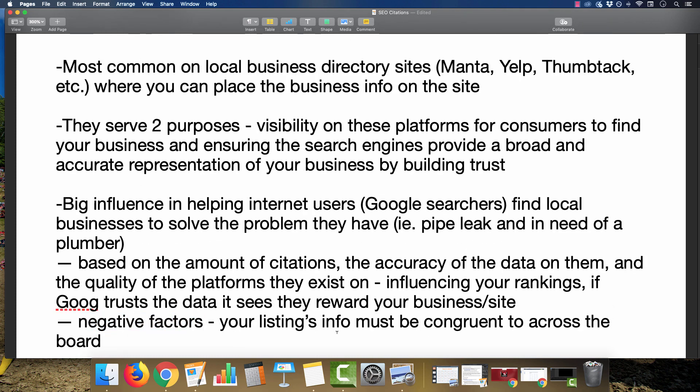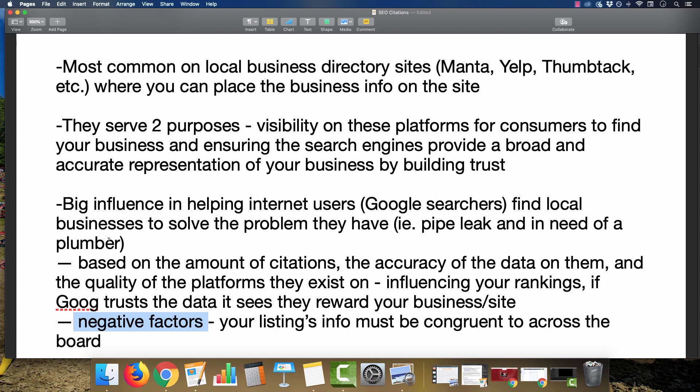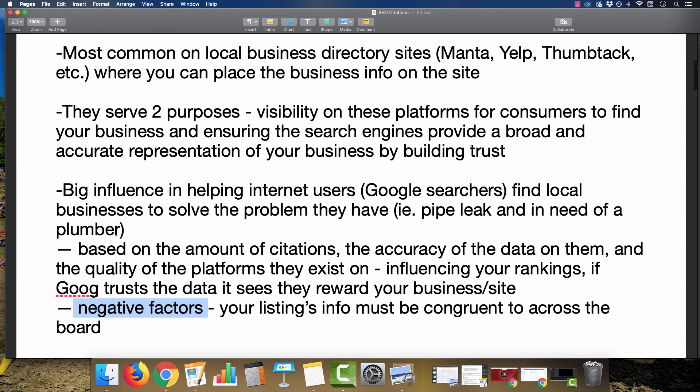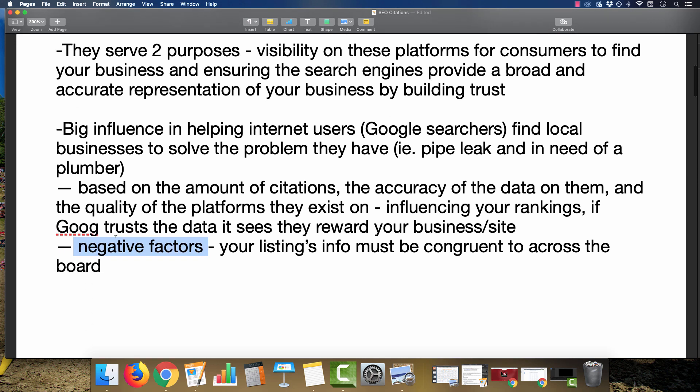Your listing information has to be congruent across the board, because if it's not, it's definitely going to hinder your progress in regards to getting ranked. For example, if your Google Maps listing says the business is open 24 hours a day, and then you have a Manta or Thumbtack profile that shows you're only open eight to six Monday through Friday, that does not look good. Make sure every one of these directories shows the same information.